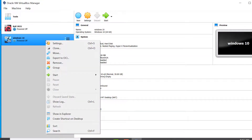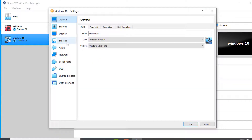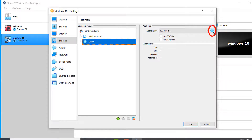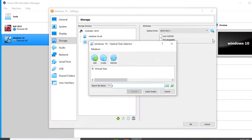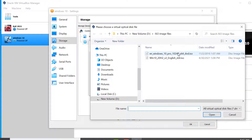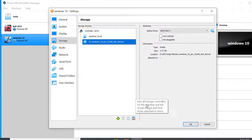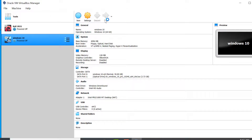Right-click on the virtual machine and click on Settings. Click on Storage, click on Empty, then click on the CD/DVD icon. Click on Choose or Create a Virtual Optical Disk, click Add, and select the ISO image file. Click Open, then Choose, then OK. Then start the virtual machine.